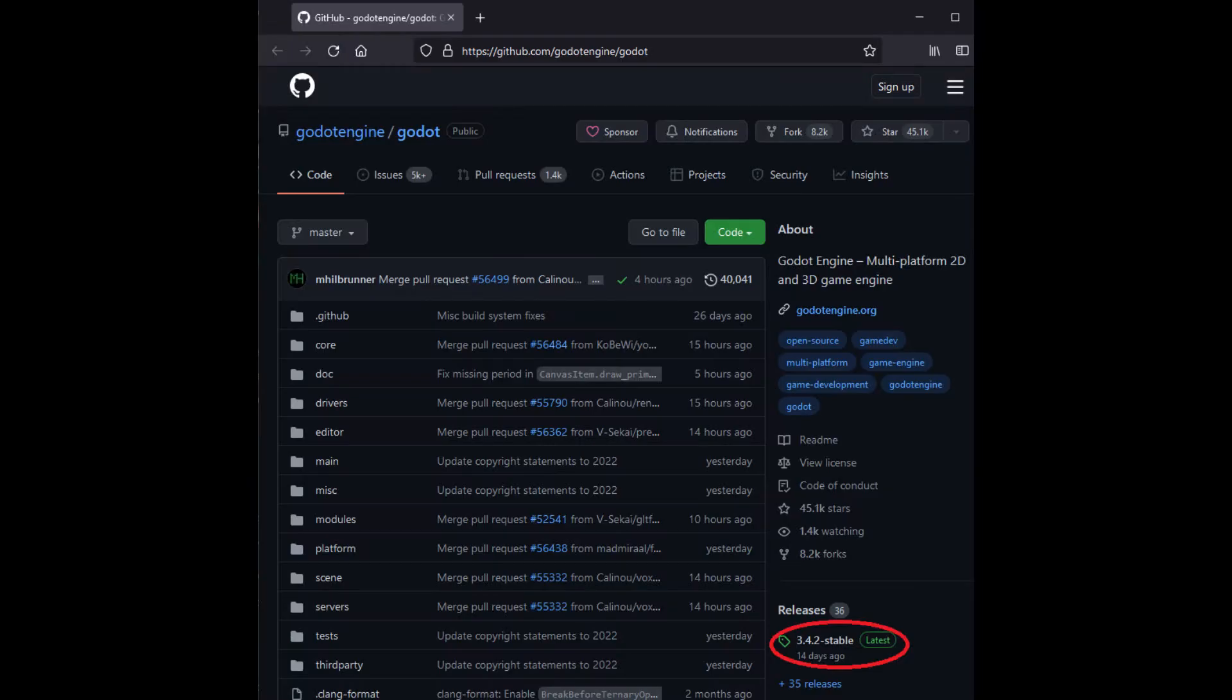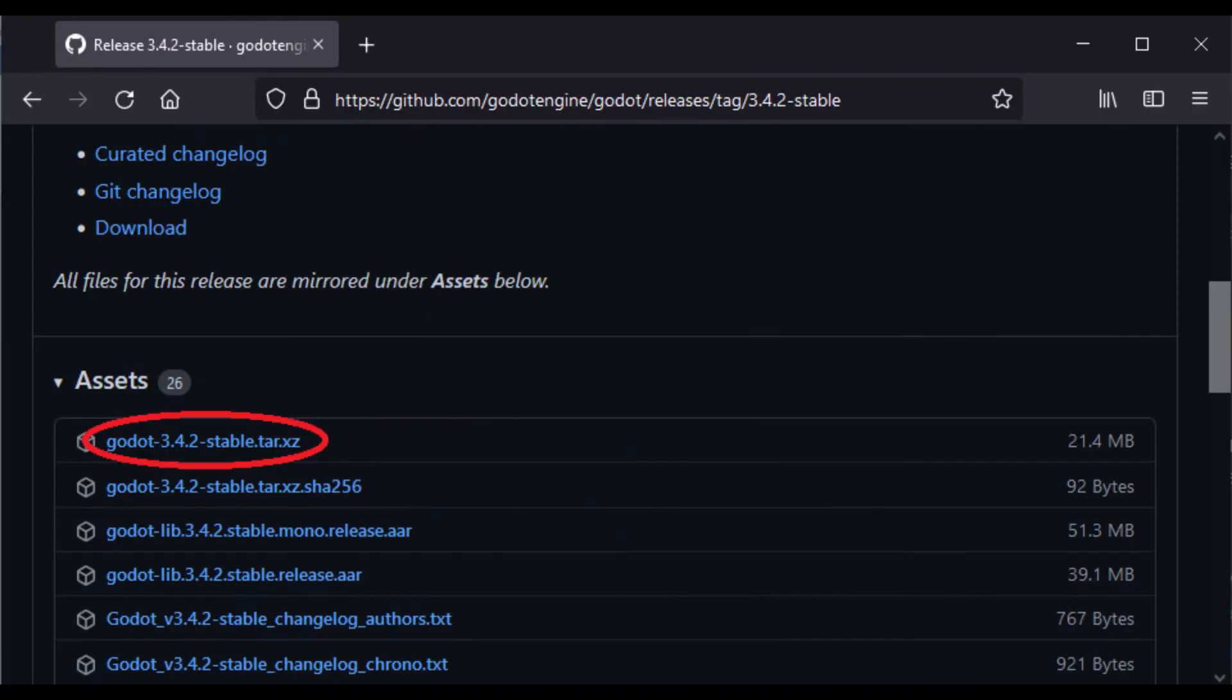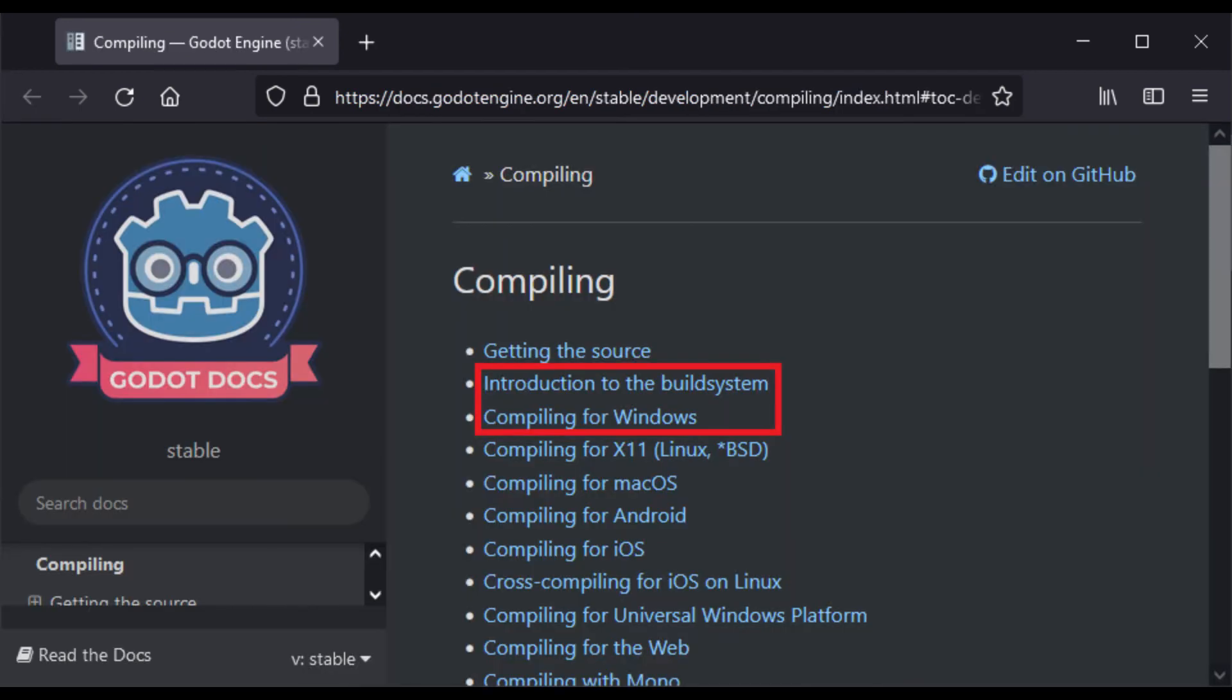Following the first link, let's download the Godot source code. The second link shows two more important links.